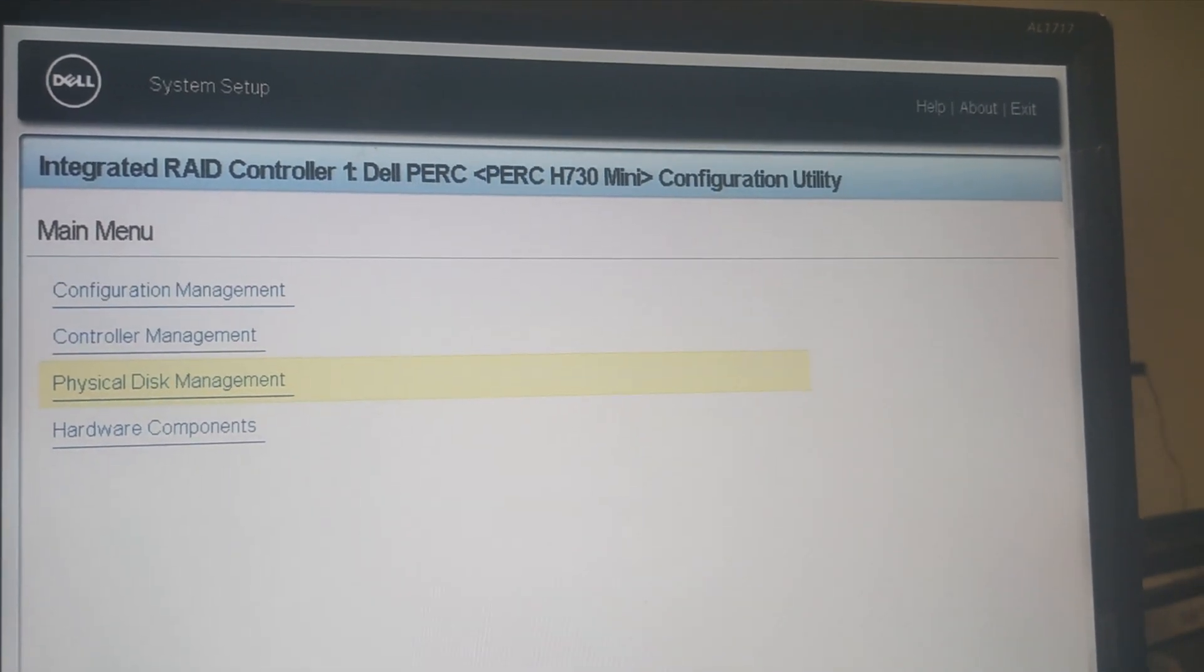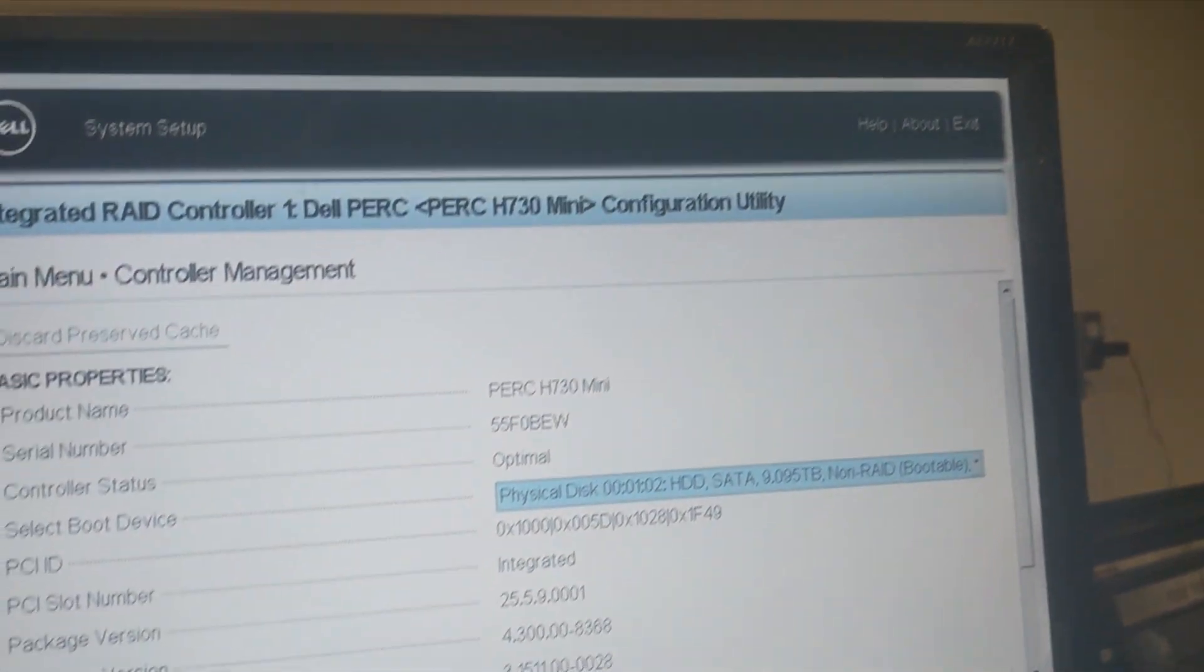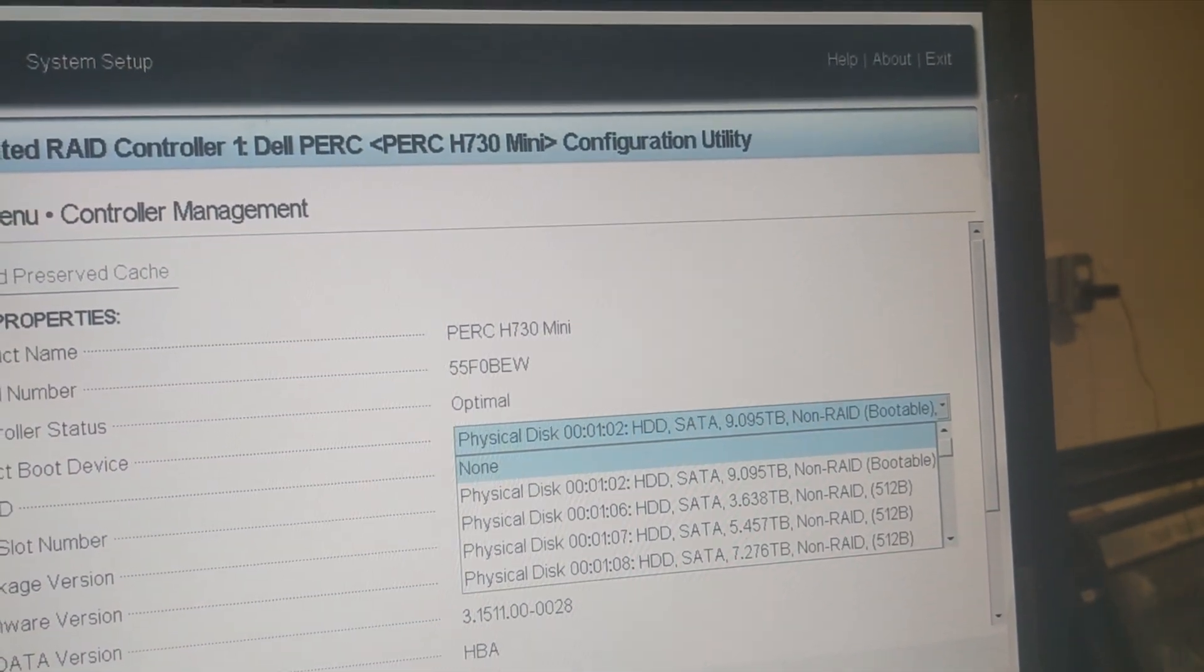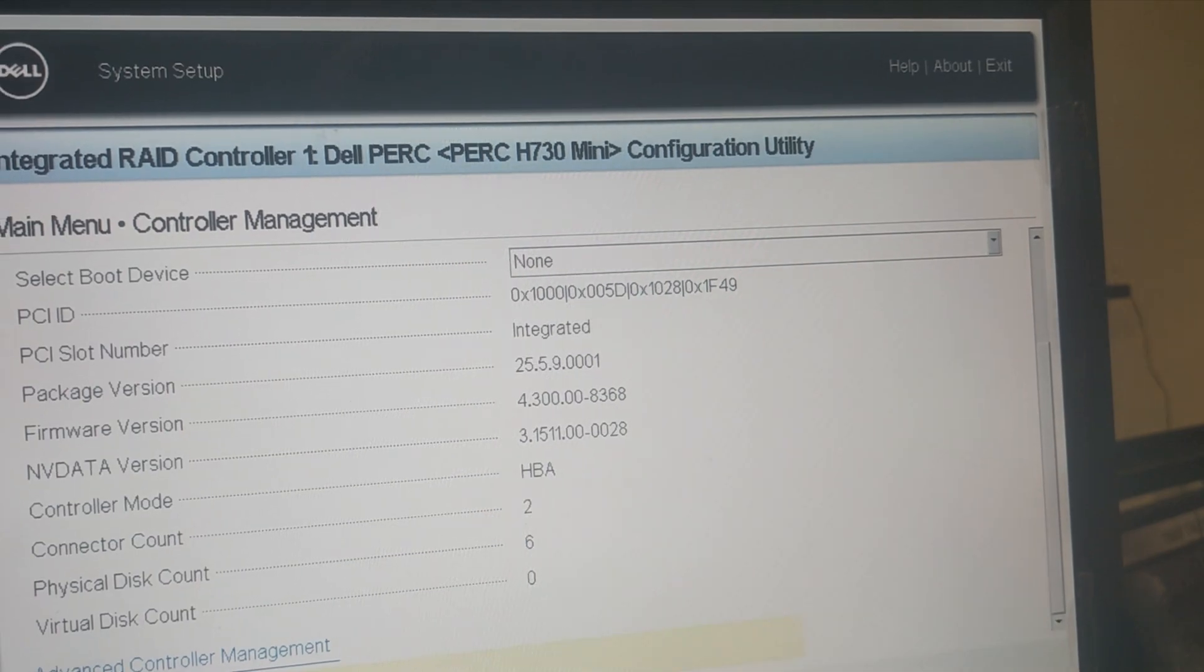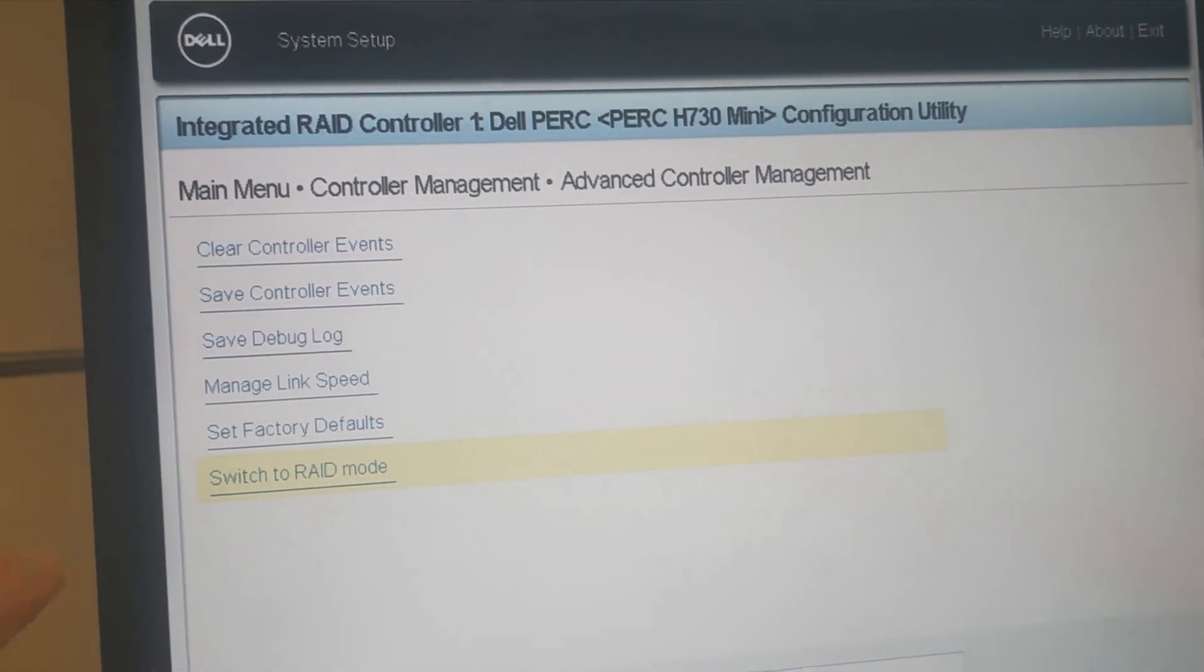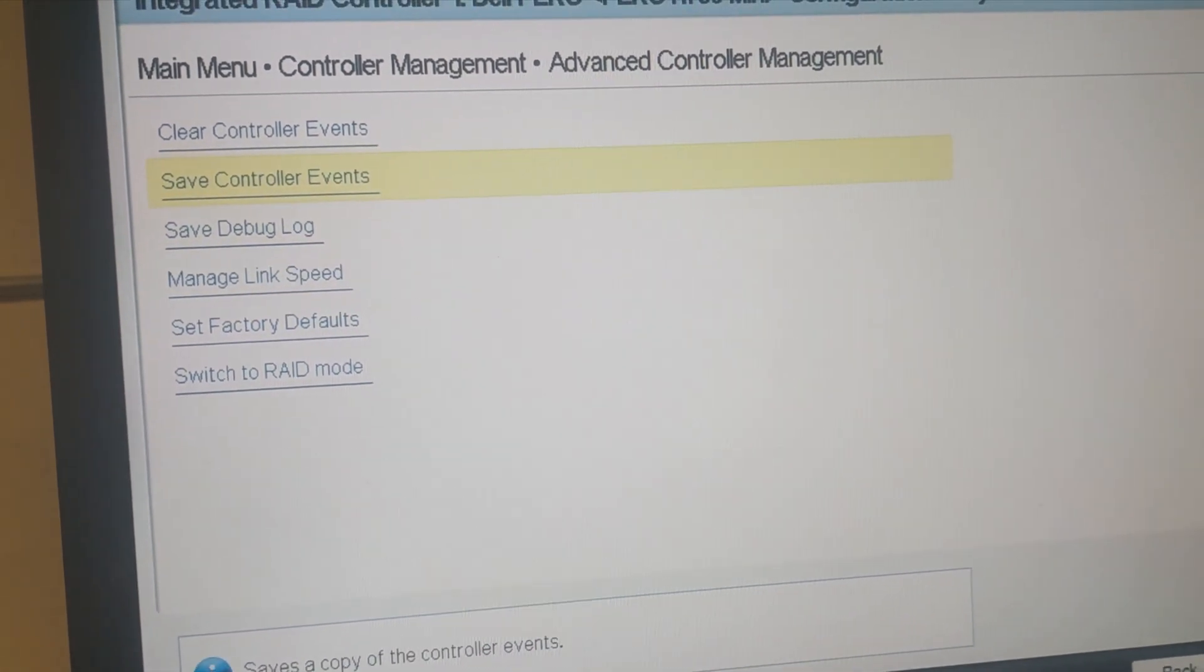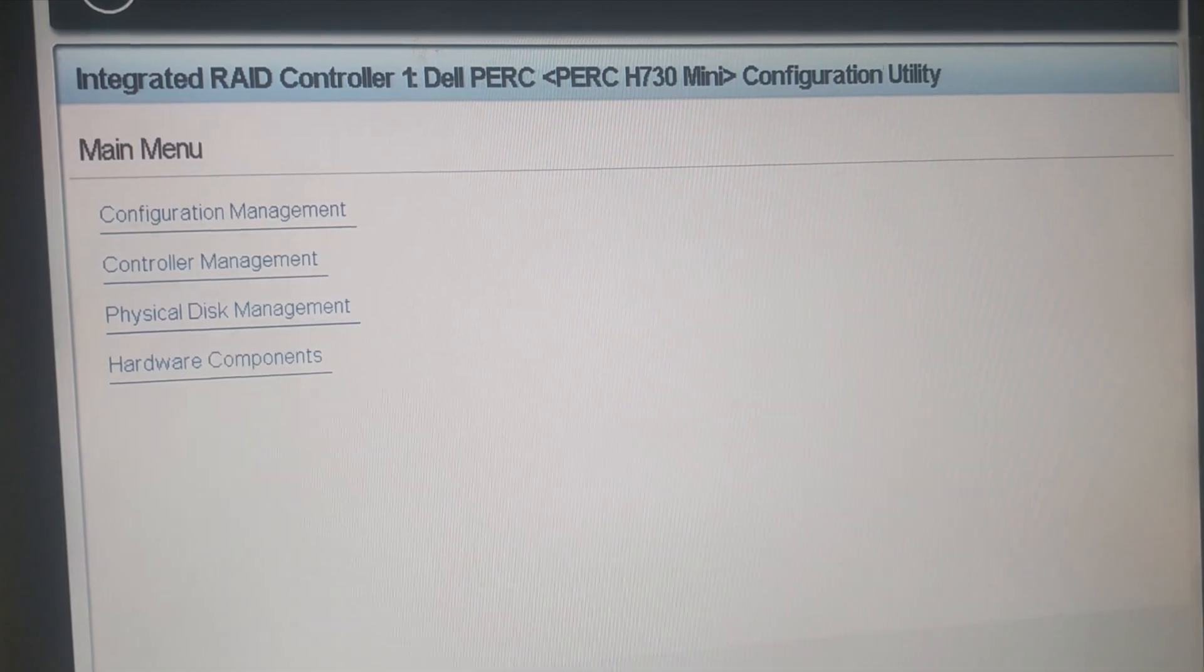I want to go to controller management, and right here is where I can change this from physical boot to none. Then I want to go to advanced controller management. This is already in HBA mode. If not, this right here which says switch to RAID would say switch to HBA. You want to make sure for our setup that it's set to HBA. Okay, so now that everything's set up right, we can actually just go back and finish this, and it'll just reboot into Unraid.